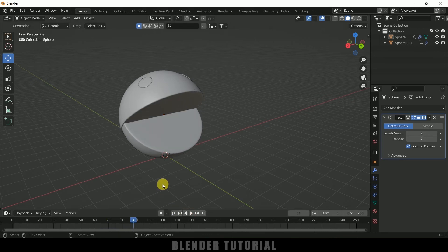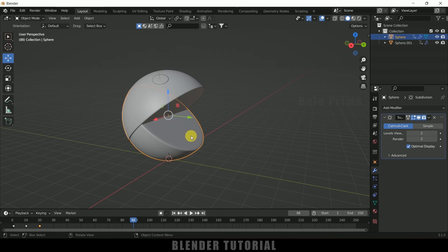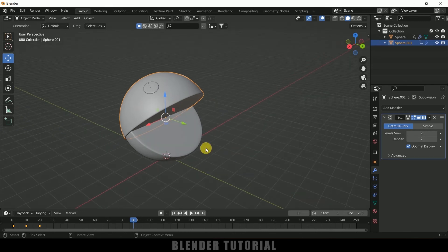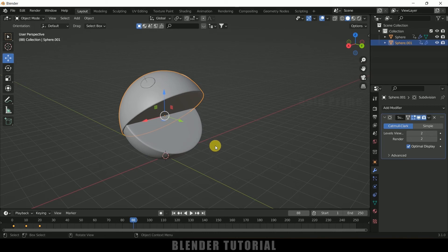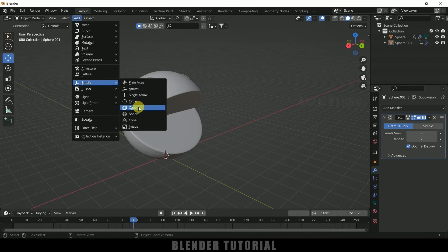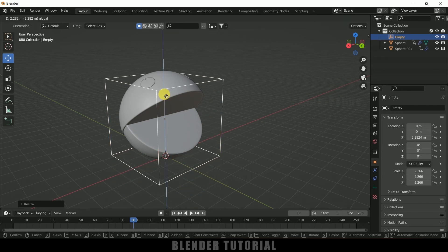Now let's see how we can add movement animation for this Pac-Man. We need to create an Empty because the whole Pac-Man is currently separate objects — the above and below halves — and it's difficult to animate position movement that way. Go to Add, Empty, select Cube. Increase the scaling of this cube and place it at the center so it covers the Pac-Man completely.